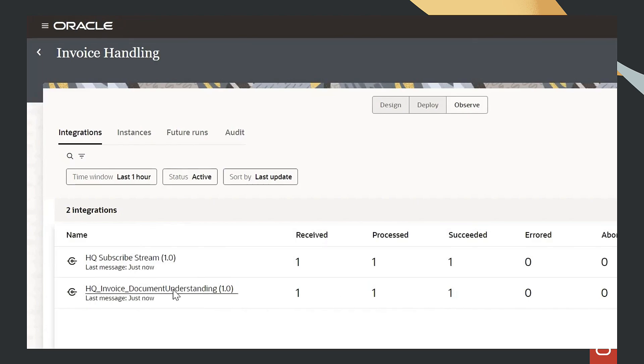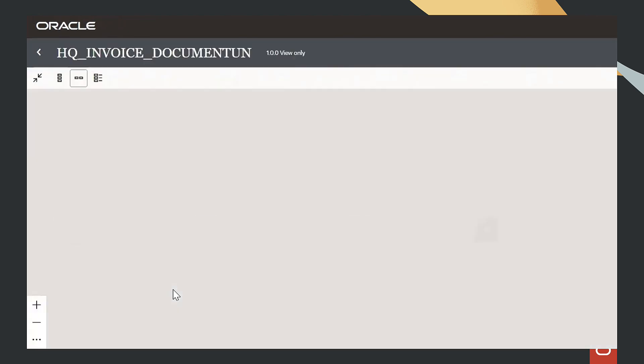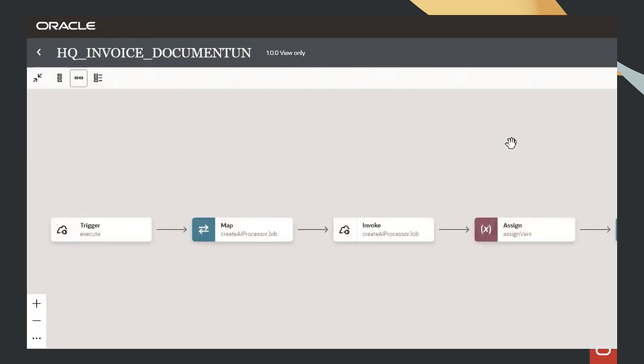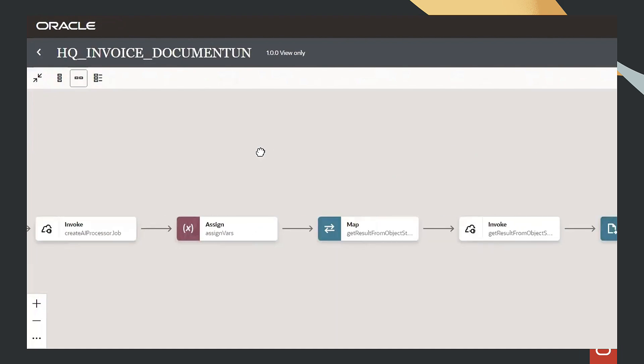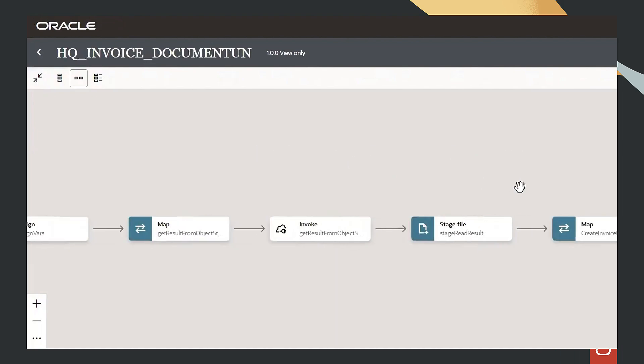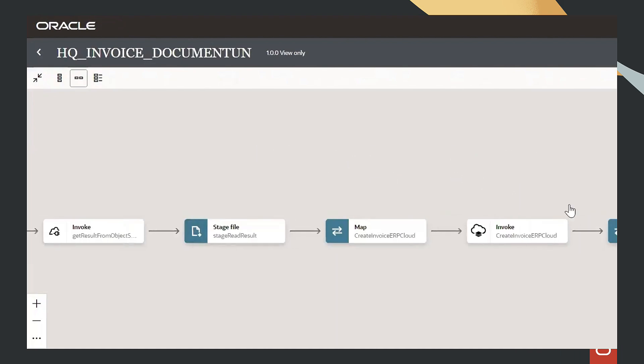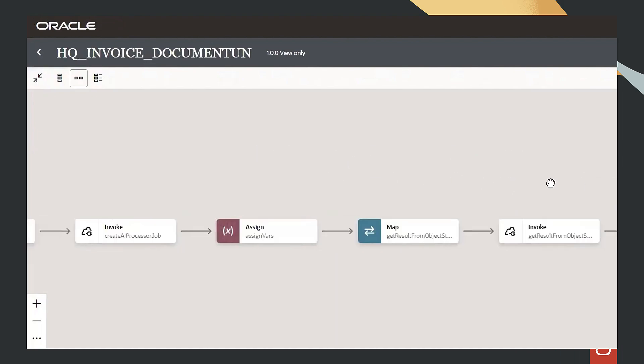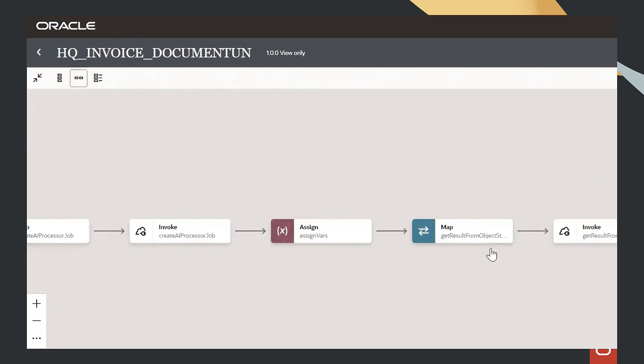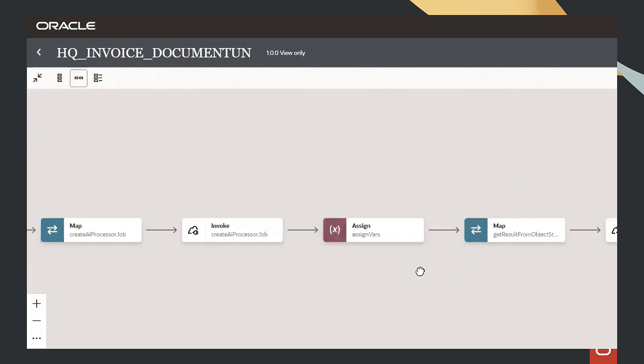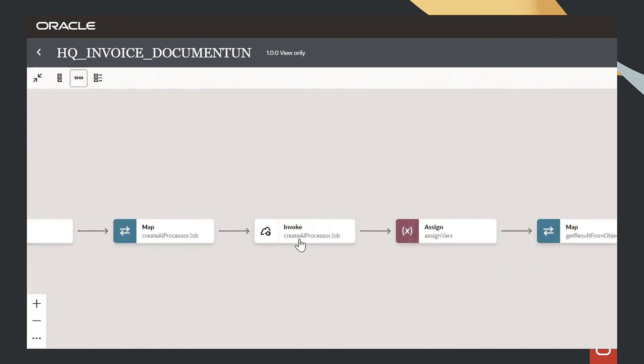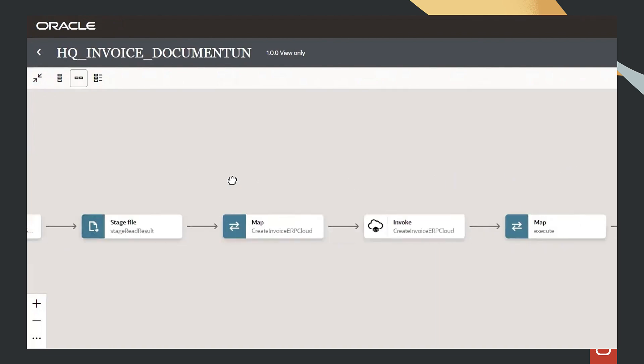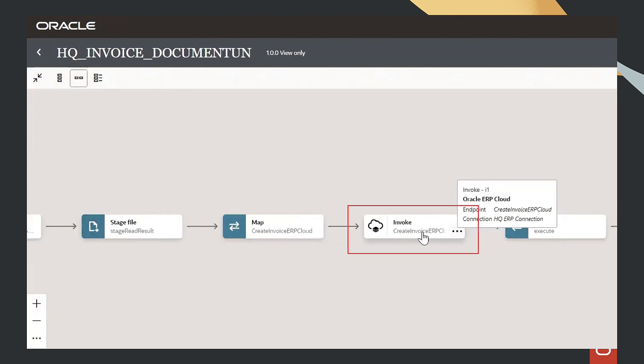Looking into the integration, it reads the file, calls the AI Document Understanding Service API, and finally, using the ERP adapter, loads the invoices into ERP Cloud.